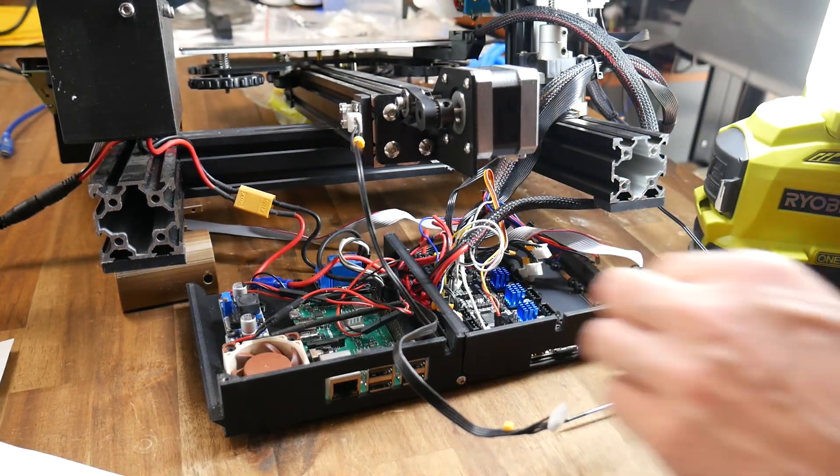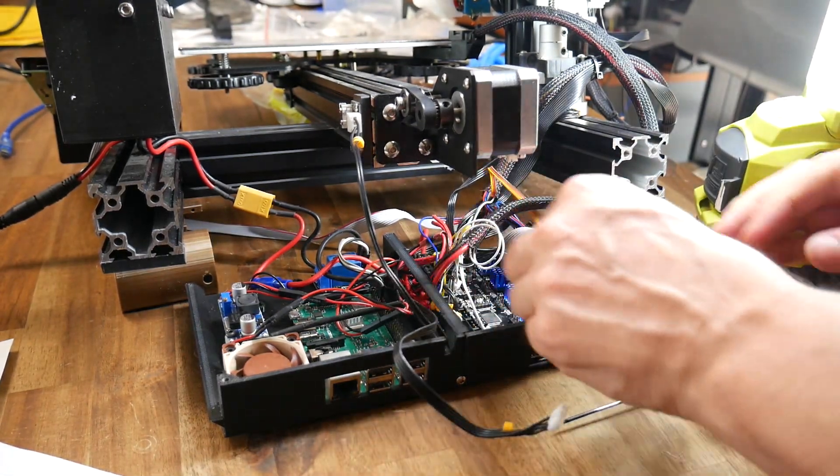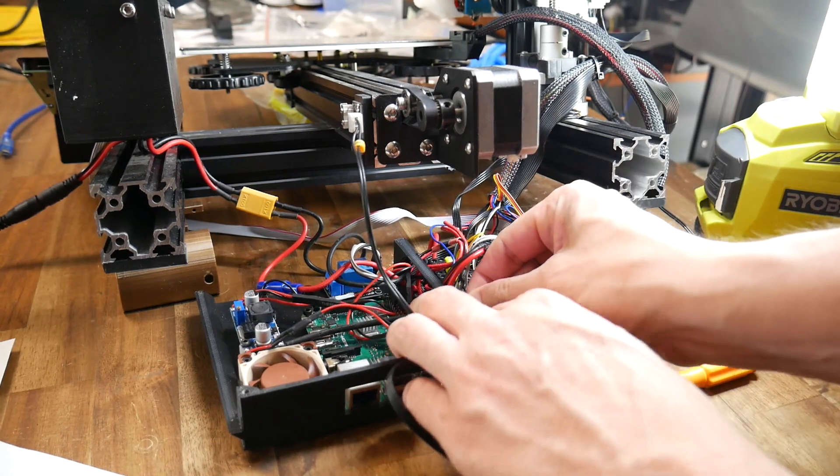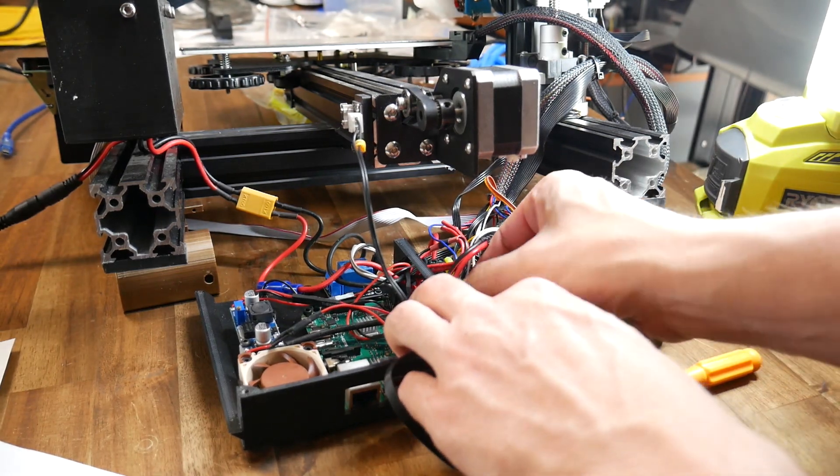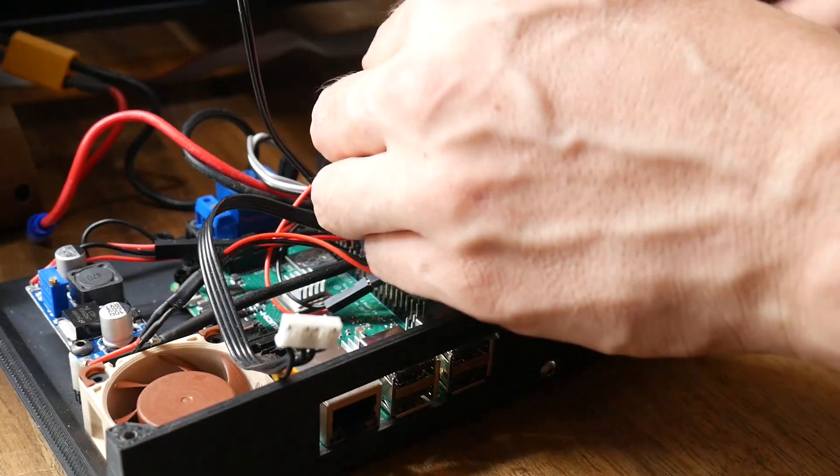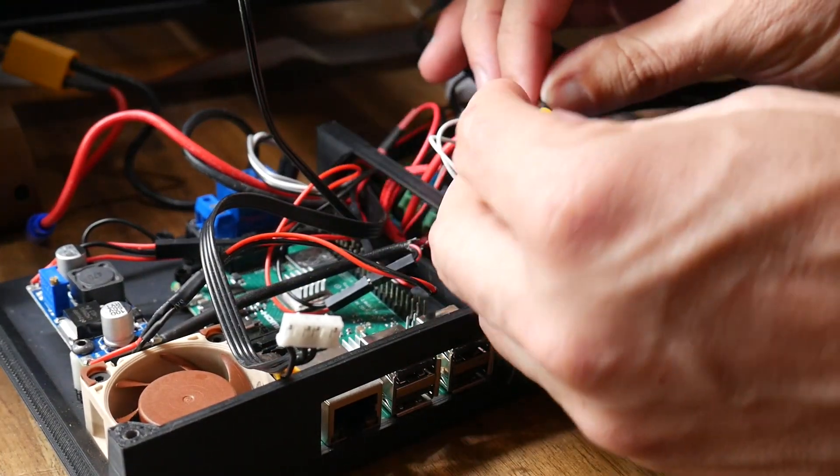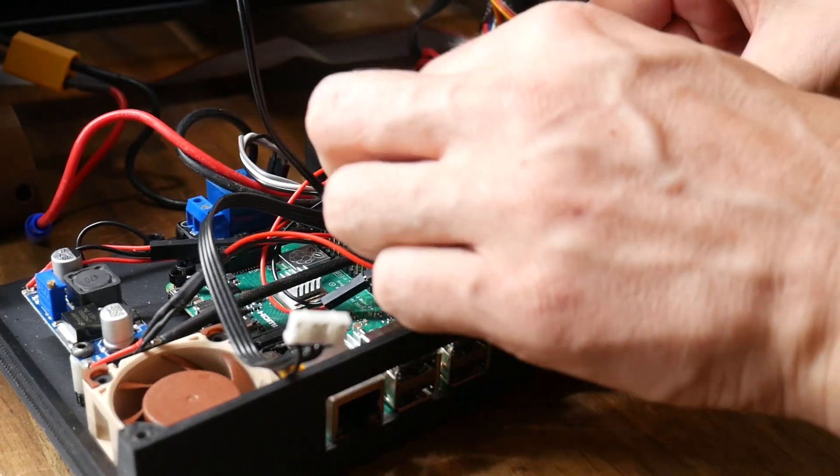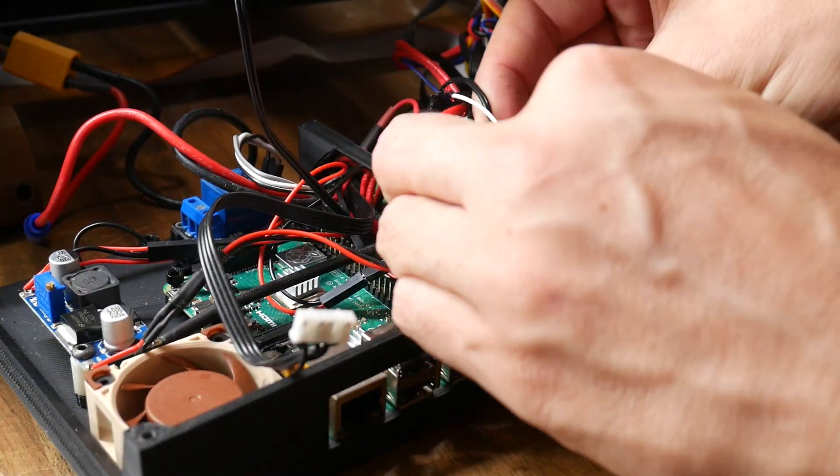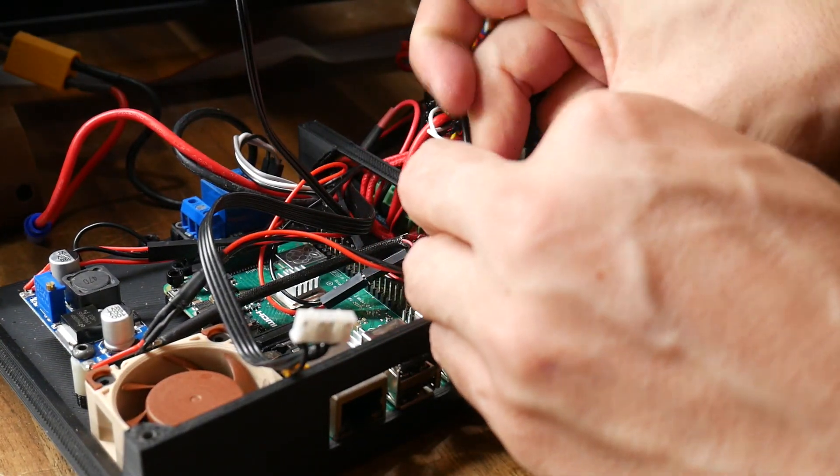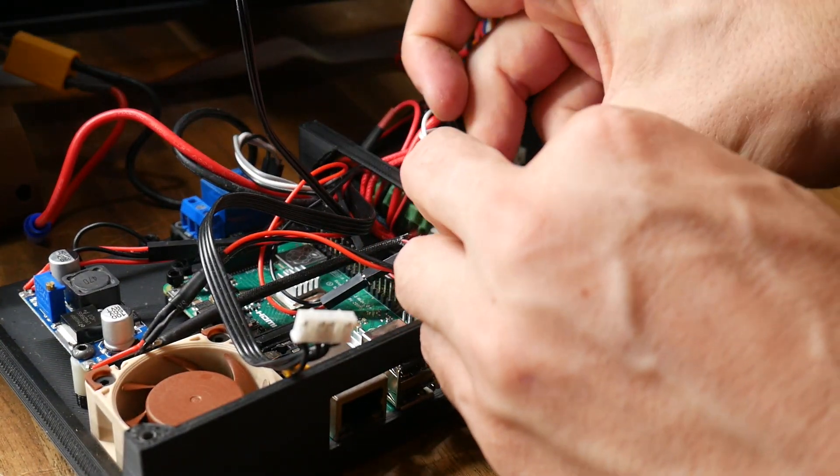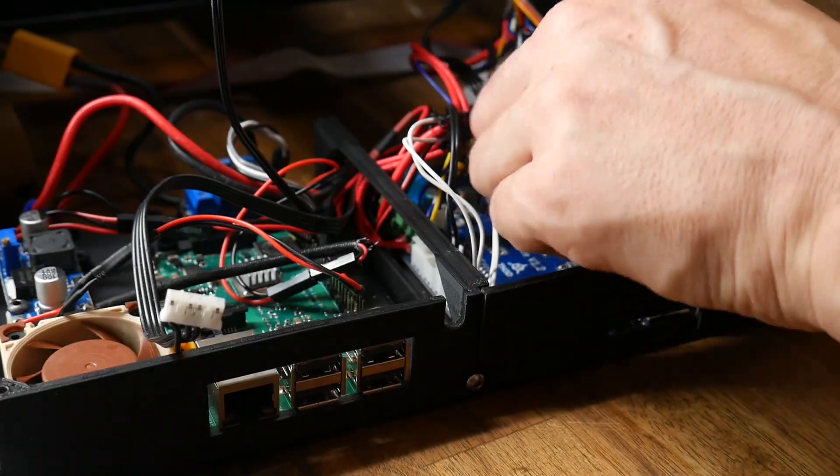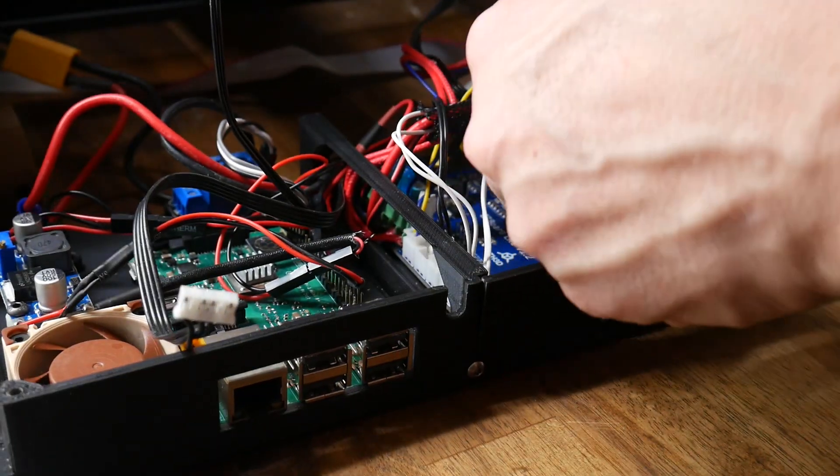You can see here I'm running my custom rear electronics case, as linked in the description. But whether you're using this, another solution, or the standard mount for the Ender 3, Ender 3 Pro, or Ender 5, it's going to bolt straight in and only takes around 10 minutes to do so.